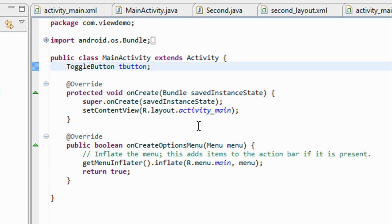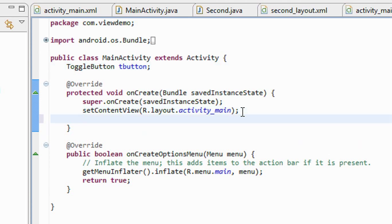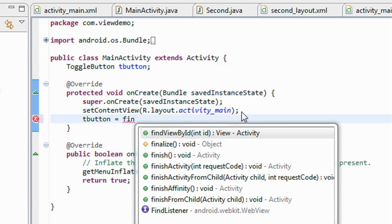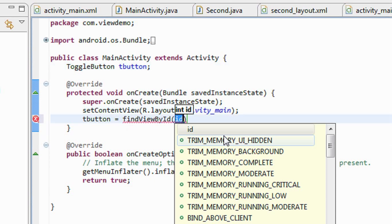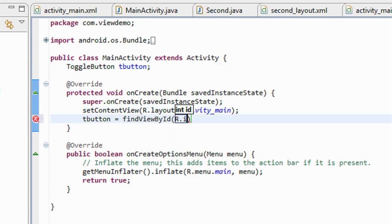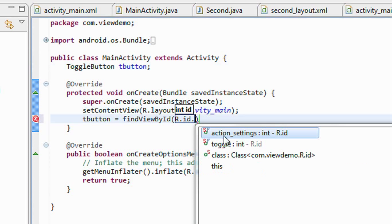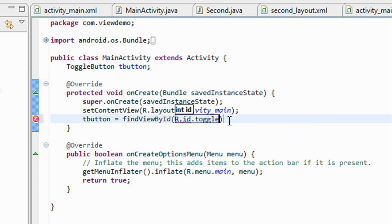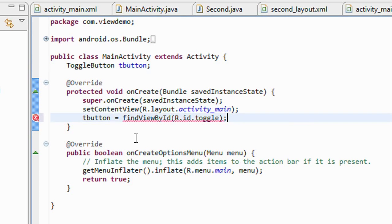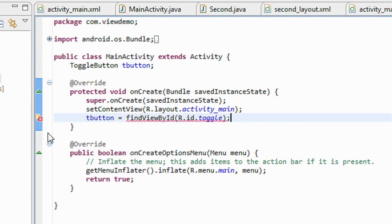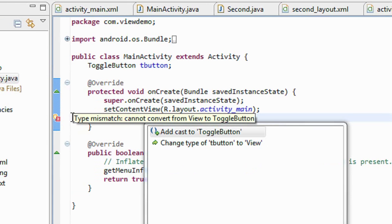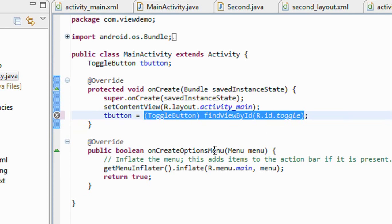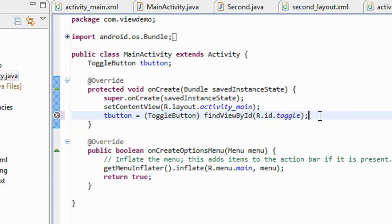Now I have to connect this toggle button object to the id present on the XML file. So tbutton is equal to findViewById. It is toggle. Now I have to cast it here. So I cast it to the toggle button.